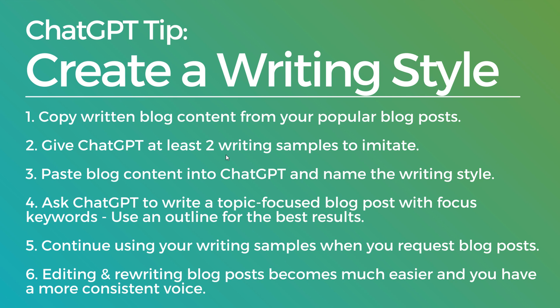But basically what ChatGPT is going to do is take that outline that you consistently use for your blog posts and they're going to just imitate that outline as well. Paste that blog content into ChatGPT and name your writing style.